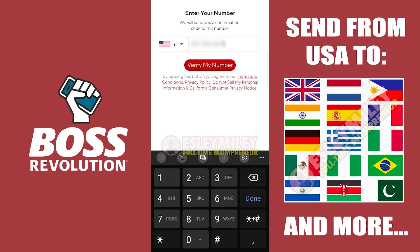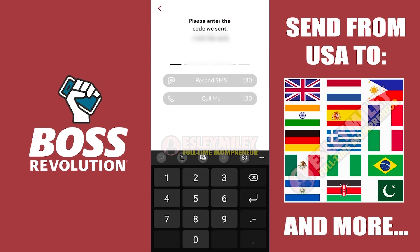Select the country code where you live and where your funds will be coming from. Select the US phone code plus one. Enter your US phone number here. Then click the Verify My Number button. You will be receiving a verification code on the number you entered.